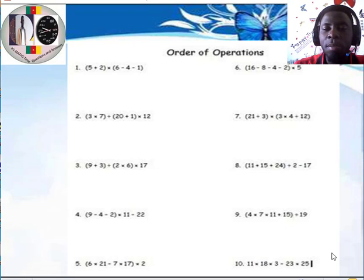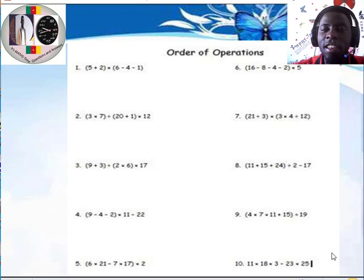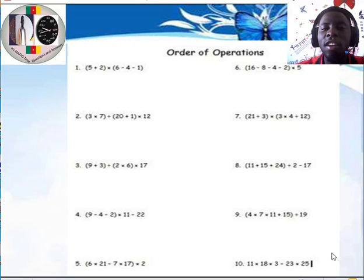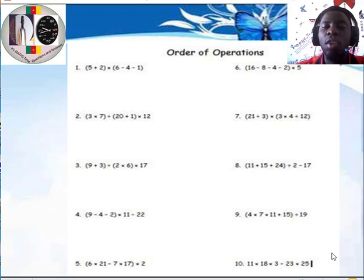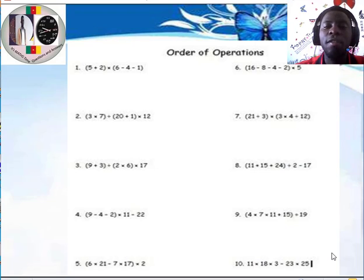At times we are given expressions like what we have on the screen to simplify. We end up messing up not because we don't know how to add, subtract, divide or multiply numbers, but because, just like any other subject, mathematics has what we call an order of operation — the rule we need to follow when simplifying expressions with multiple operations, that is, expressions with more than one operator.